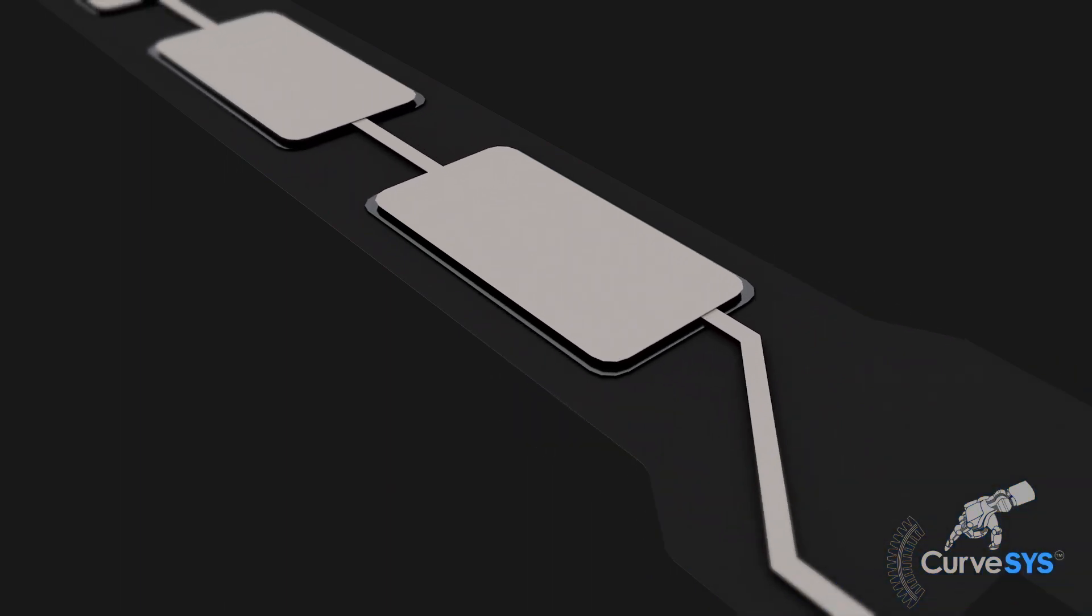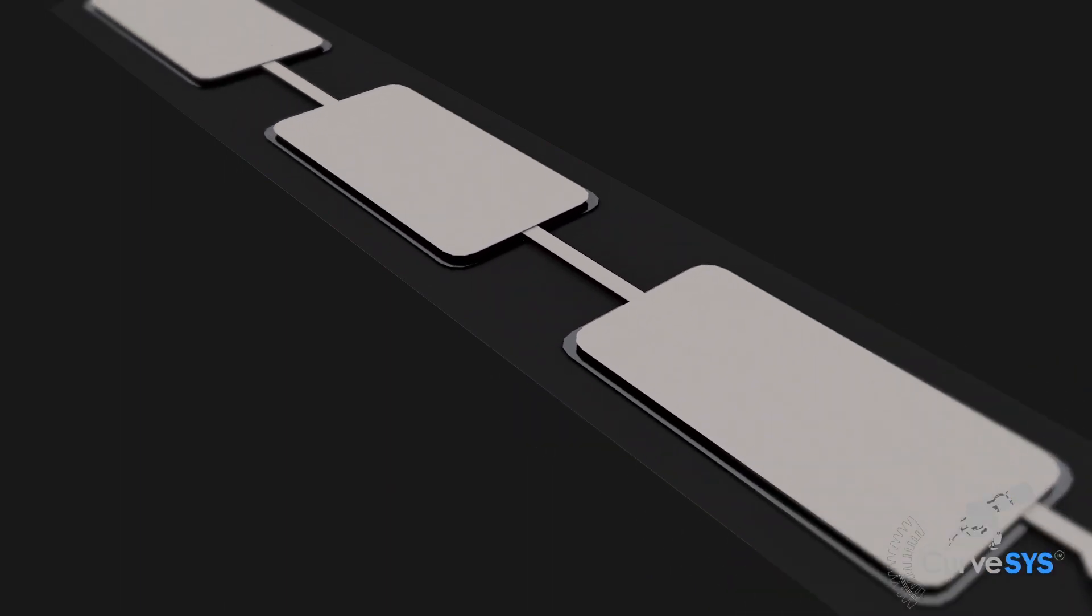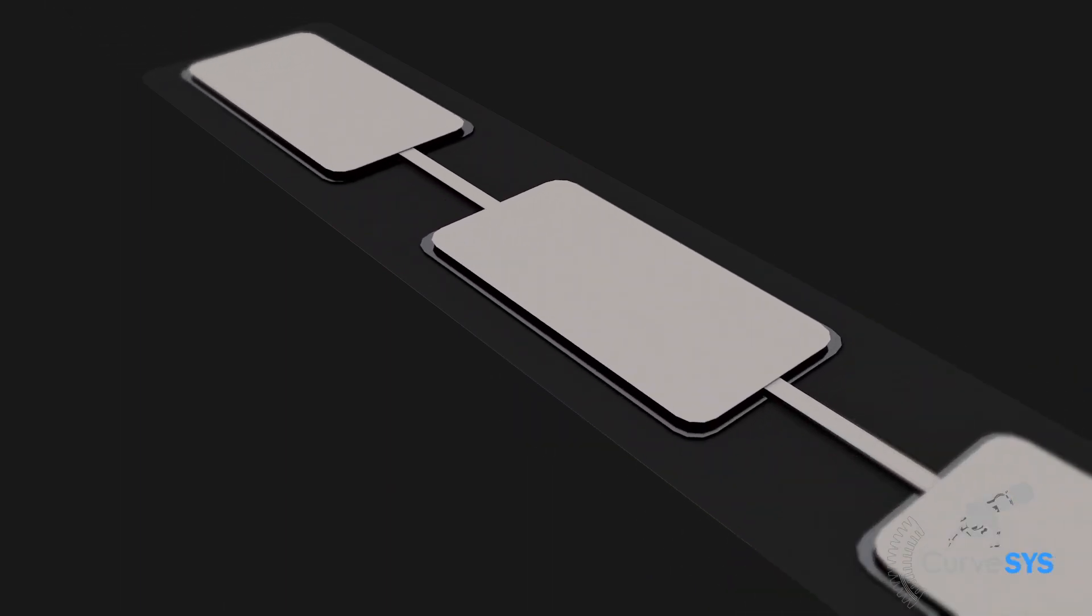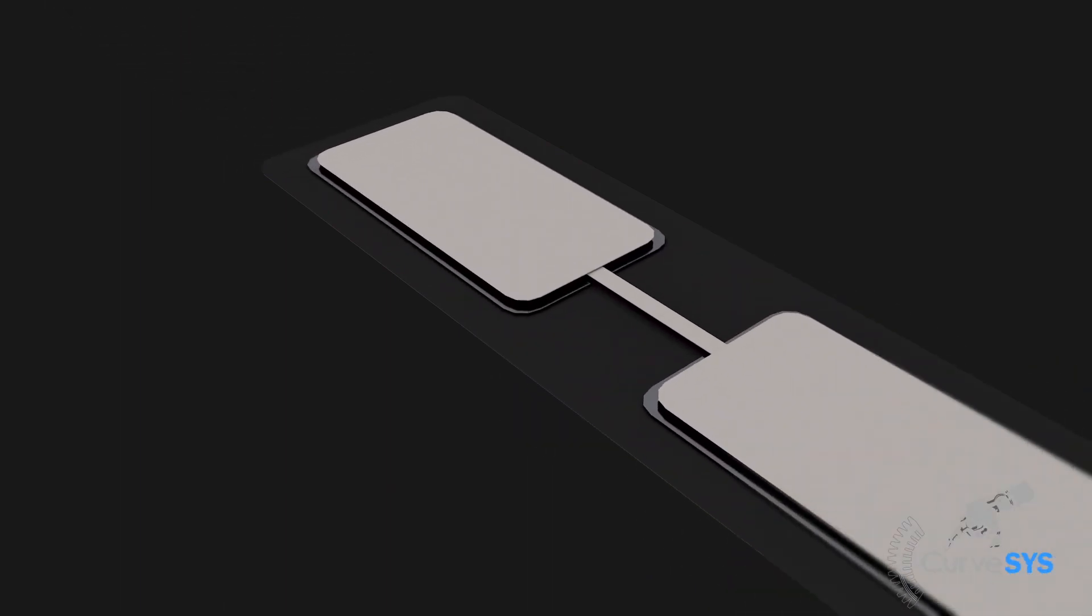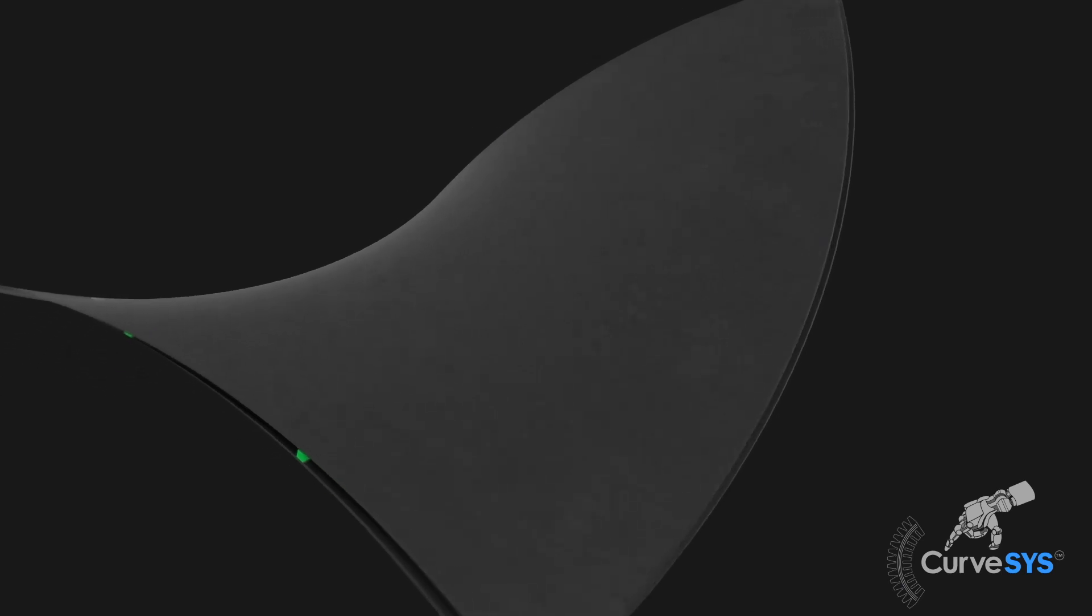CurveSys sensors are divided into various zones. They're flexible, robust and versatile.